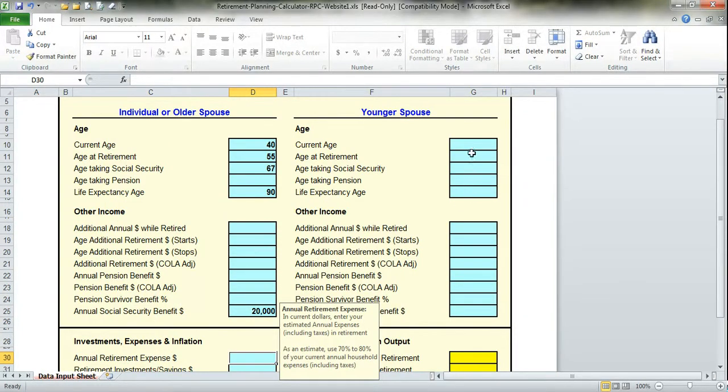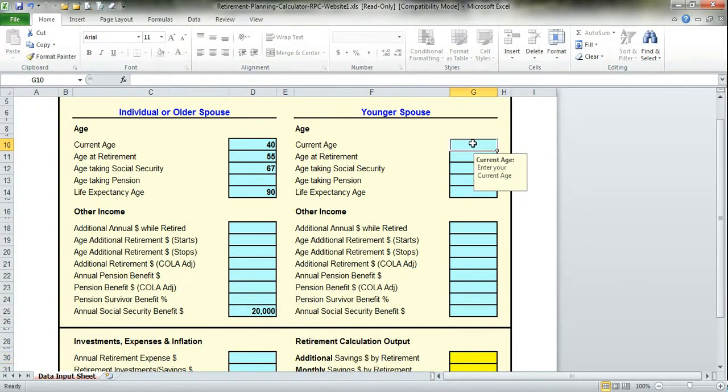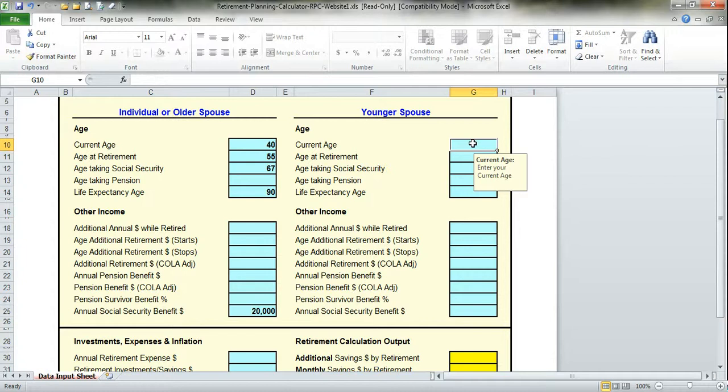Now we'll go over to the younger spouse and enter information. I want to tell you that this application has a lot of fail-safes in there to make sure that you enter accurate data.